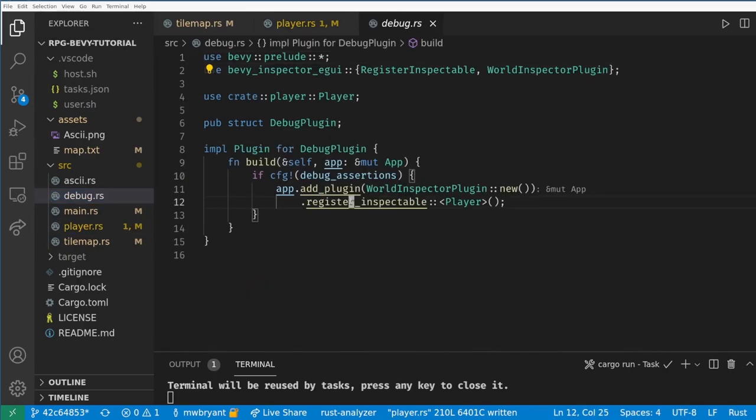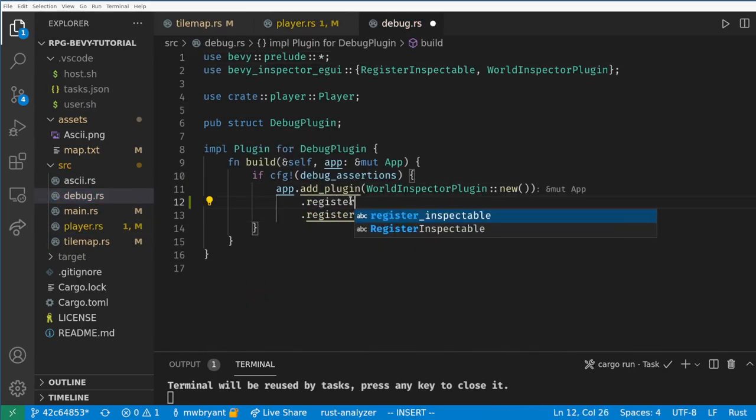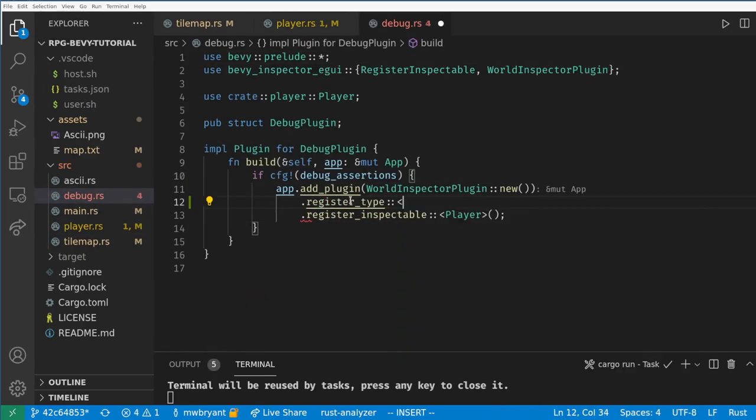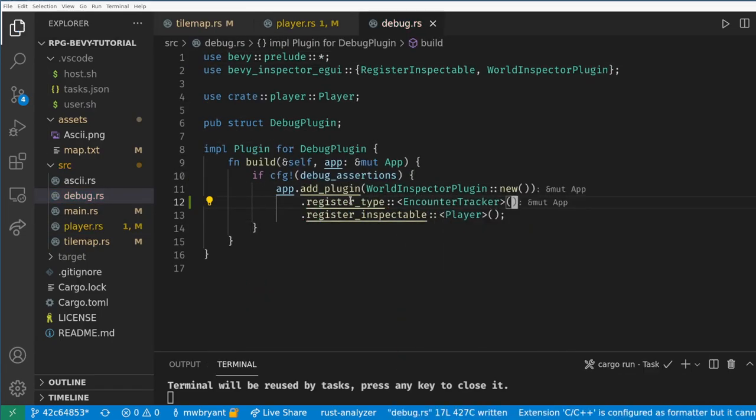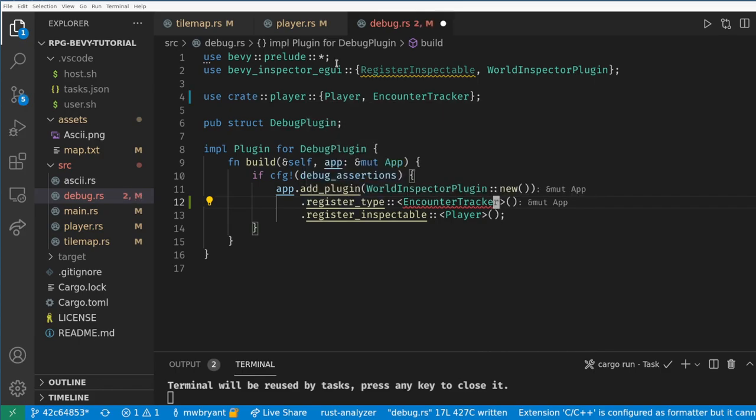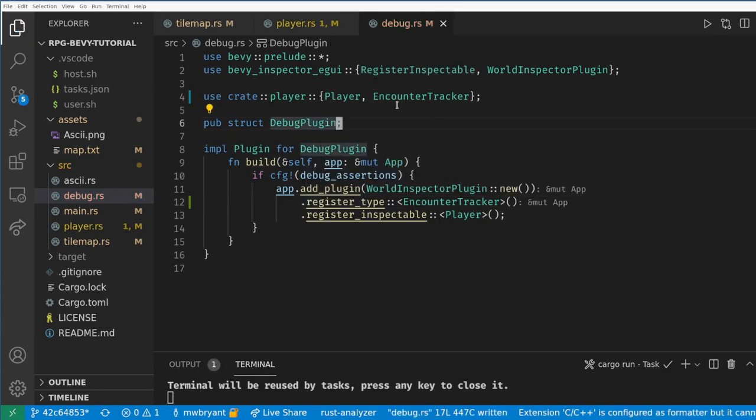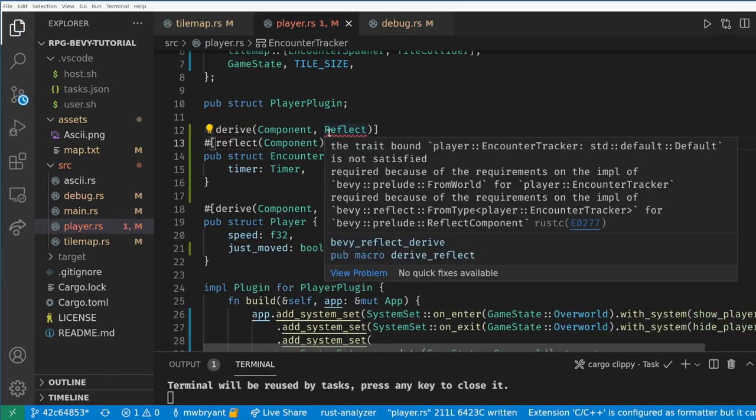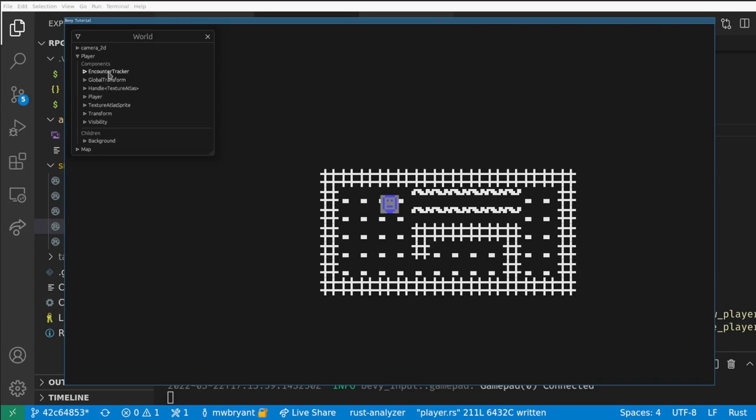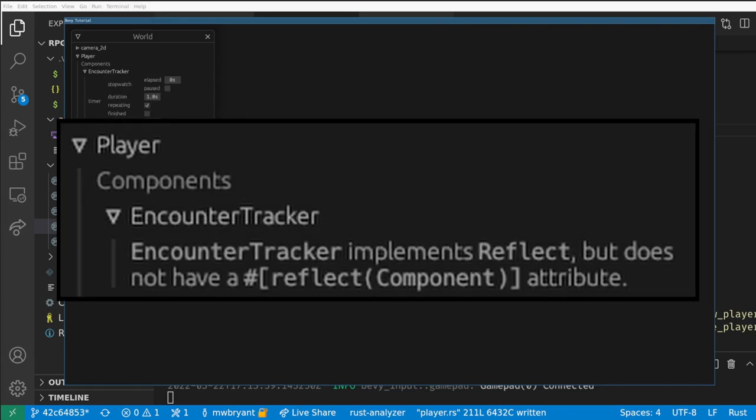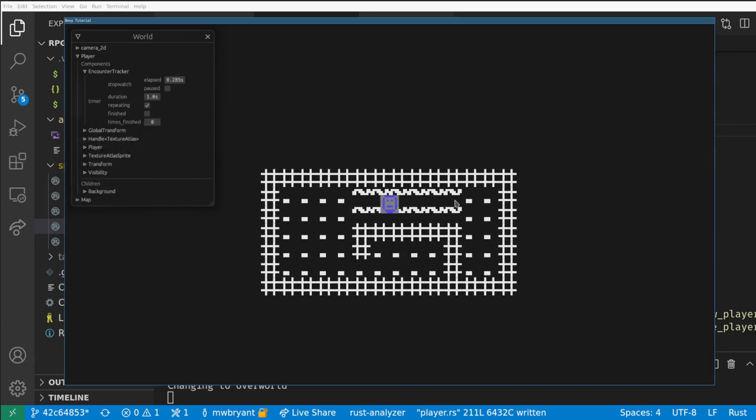Now on our debug plugin we can register this type. One last thing we need to do is add a reflect component attribute and then our timer will show up in the EGUI. If we forget any of these steps the EGUI will kindly tell us exactly what we need to add. Most things in Bevy and Rust will give you very good error messages telling you exactly what you did wrong and how you can fix them.